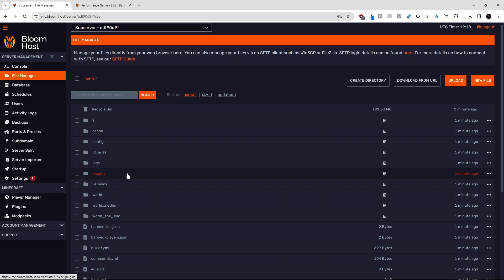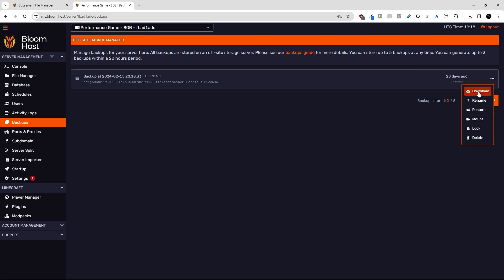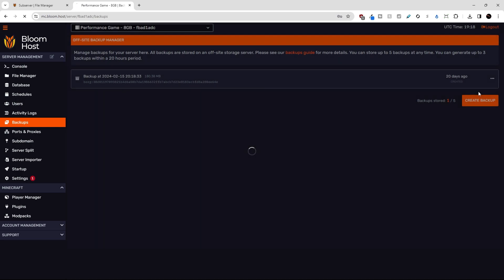So first, let's go to the backup section in our old server host. I have it up here. This is our main Bloom server, but we're treating this again as our old server host. Here's my backup here. I'm going to directly download this.